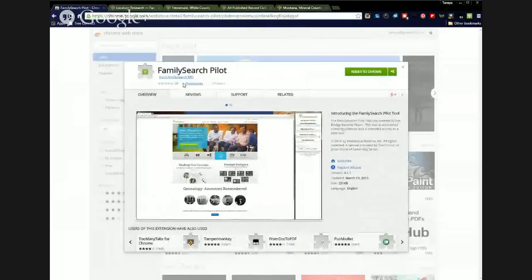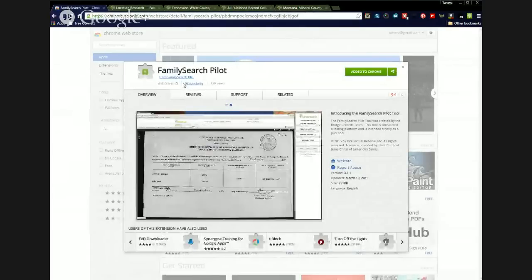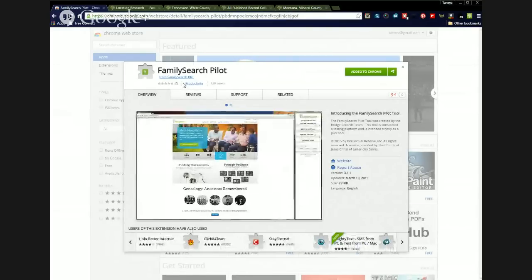It's called the FamilySearch Indexing Pilot Tool, and it is available as an extension for the Chrome browser. When the video is posted online, I'm going to have in the description a link to the blog post so that you know how to get to the Chrome extension.